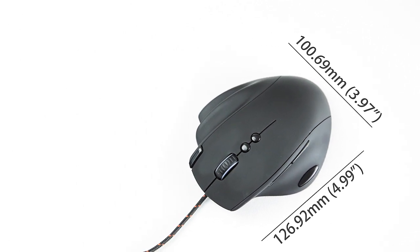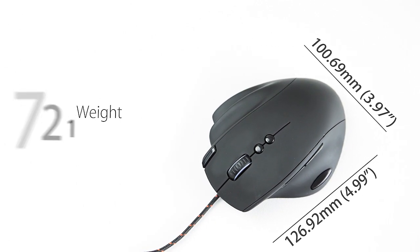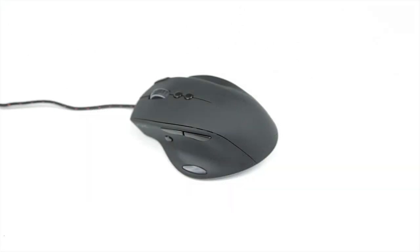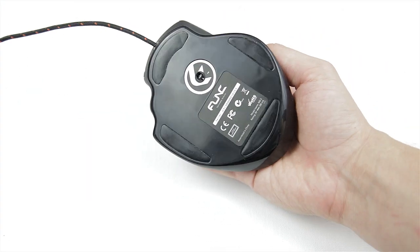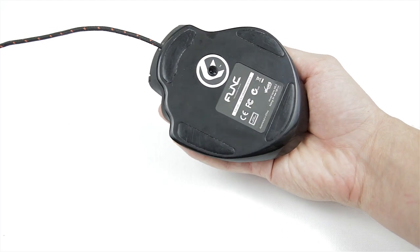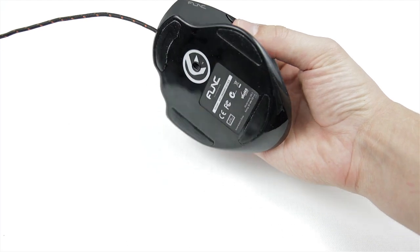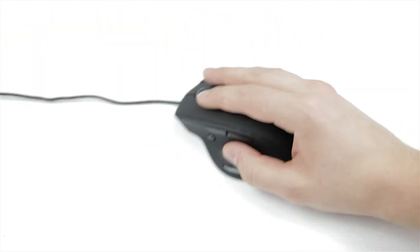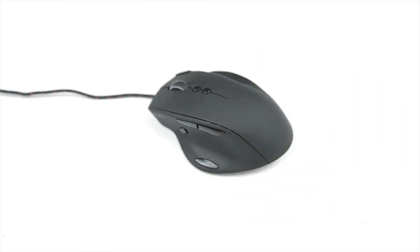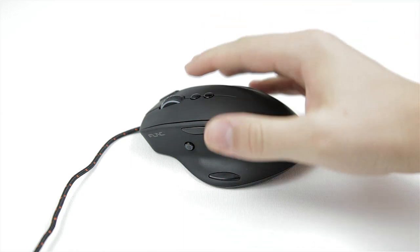The MS3 weighs only 127g so fairly light for its size and unfortunately we are unable to customize the weights. On one hand the large size does complement its lightweight since you can still do quick navigation, however I would have loved having the ability to add a few extra grams to make the mouse slightly heavier.